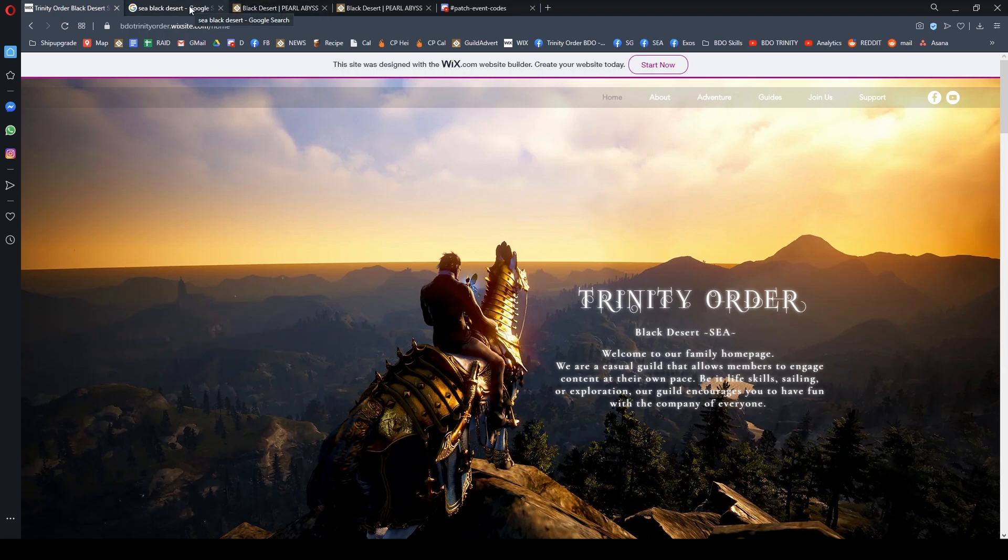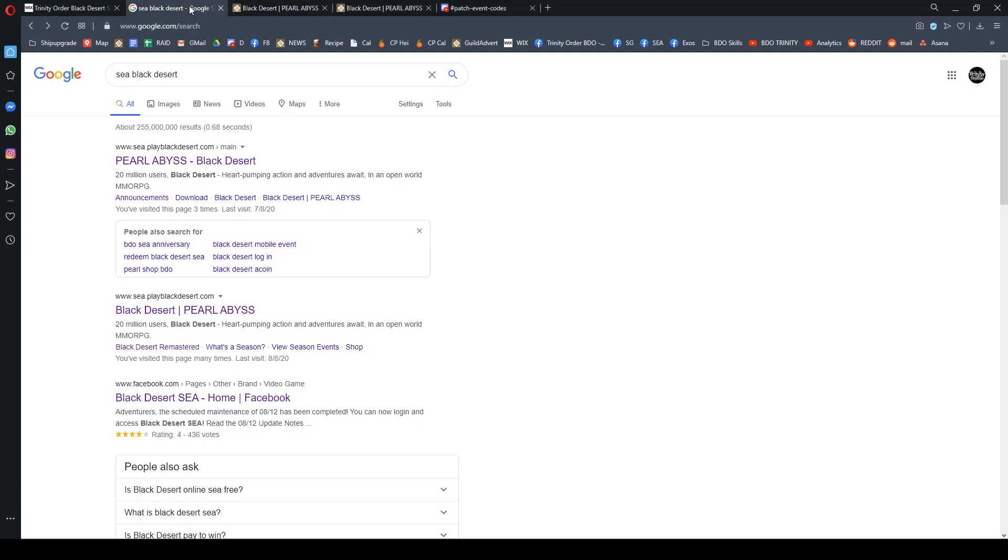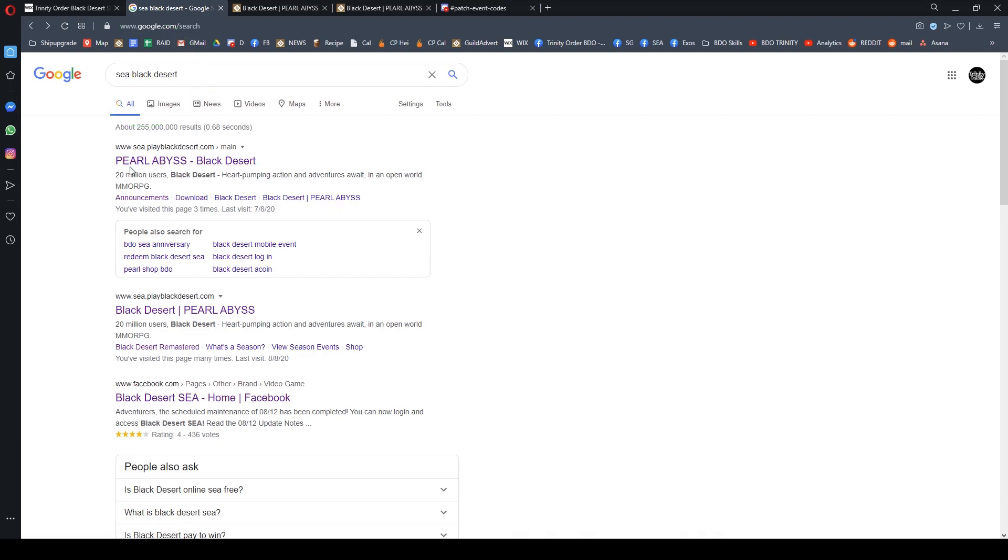The first thing you need to know is the event is for the Southeast Asia region server on PC and Steam platform. You need to type SEA Black Desert to reach www.sea.playblackdesert.com.